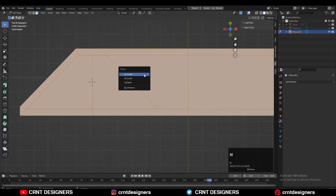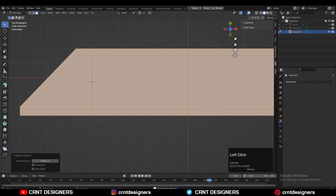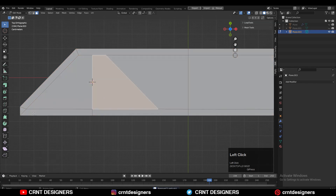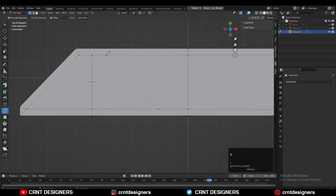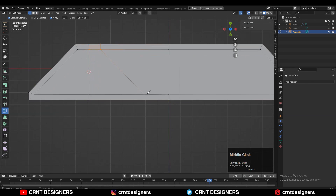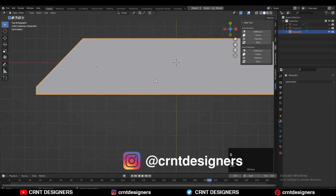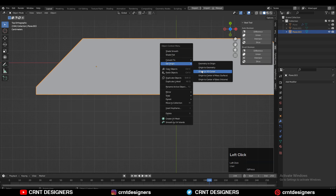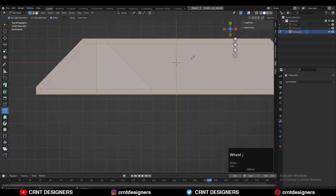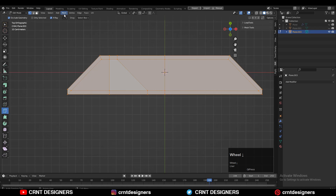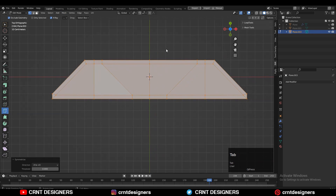Proper design. Then select everything, press M and merge by distance so duplicate vertices will get merged. Then you can use the knife tool and create supportive cuts there. Then snap your cursor to the world origin, set the origin to 3D cursor, and then take the symmetry along the X axis. You will get this kind of design.